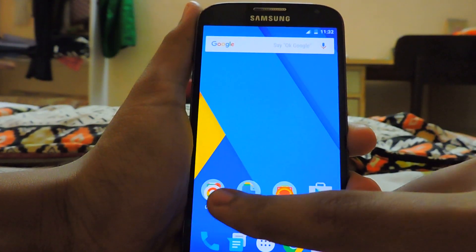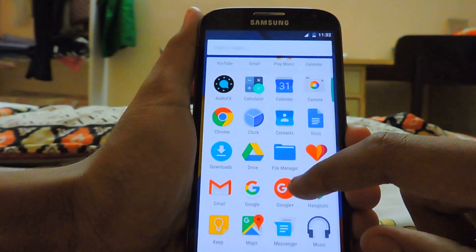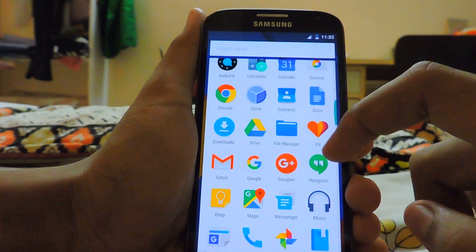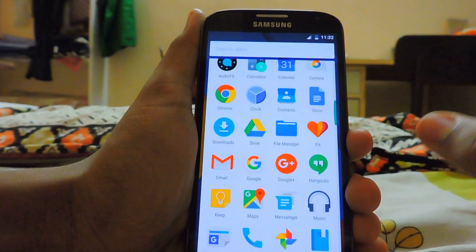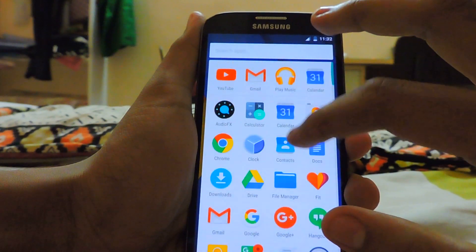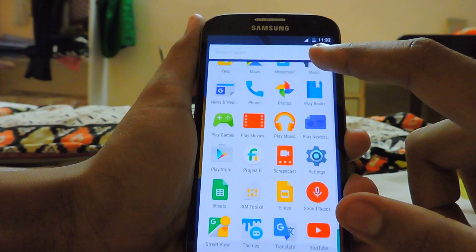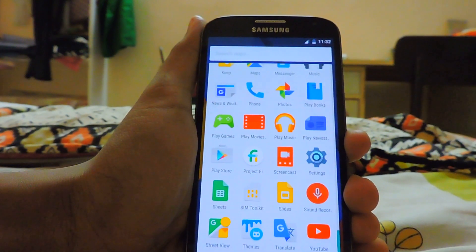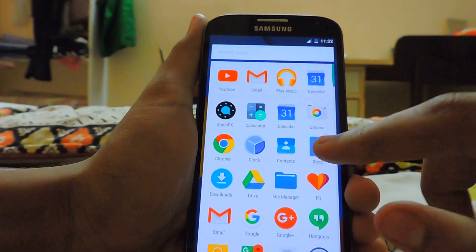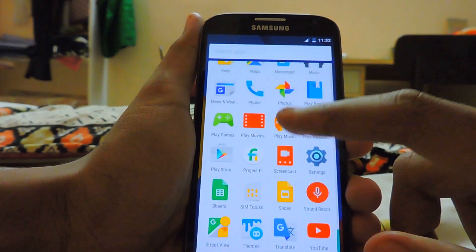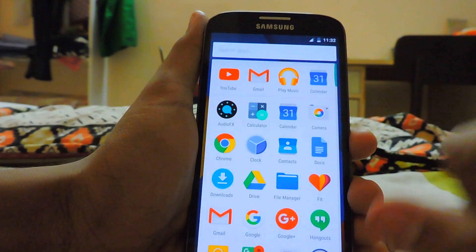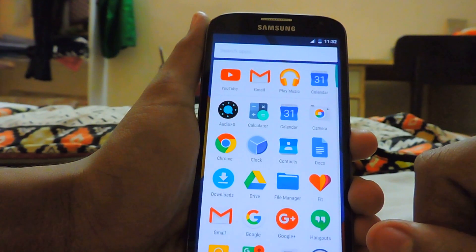Let's check the launcher really quickly. You get the stock apps from CyanogenMod 13 like music, audio effects, and all the GApps like Gmail, Street View — and themes are from CyanogenMod and it's working, which is great.